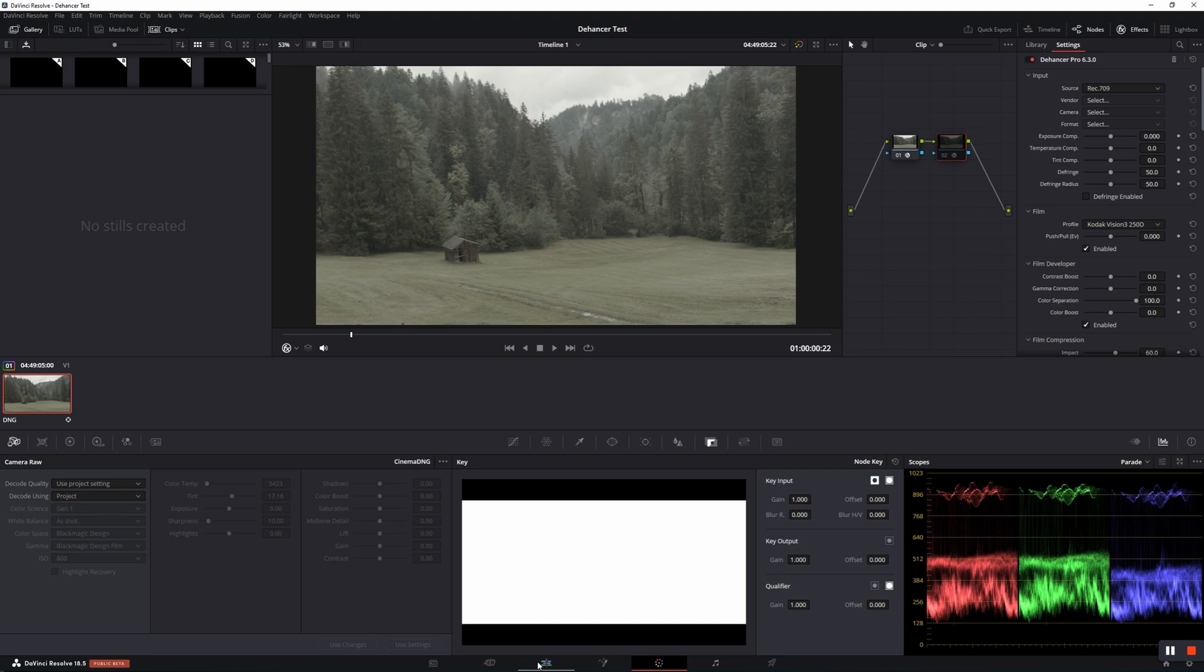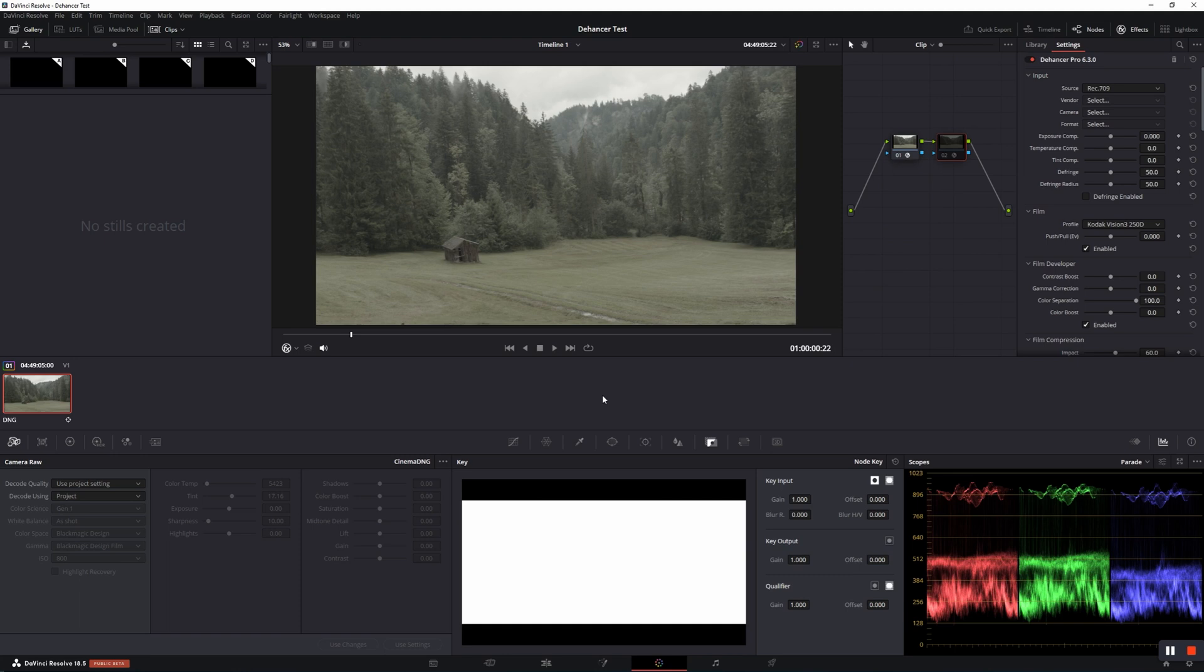I work, edit and grade in DaVinci Resolve 18.5 and all of the shots were taken on a Blackmagic Pocket Cinema Camera Original, the old one, with a MyKey 12mm MFT. All of the footage was shot in CineDNG.